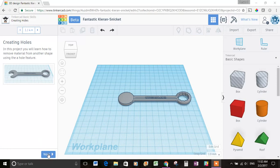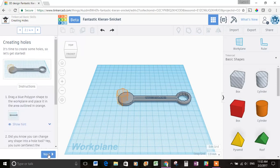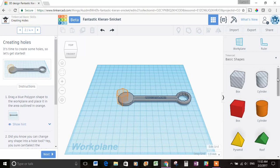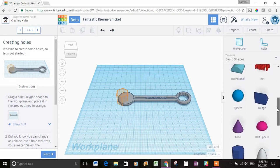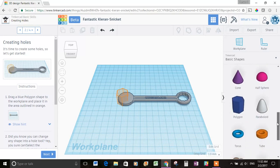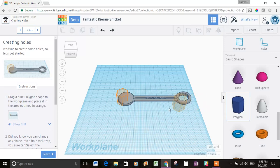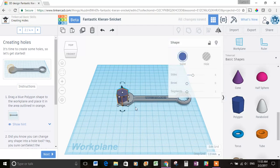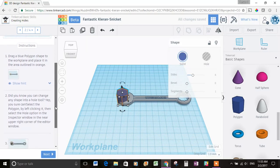Okay, let's hit Next. It's time to create some holes, so let's get started. Drag a blue polygon shape to the work plane and place it in the area outlined in orange. Okay, so this is where I see the shapes. Let's scroll down and see if we can find the blue polygon. Oh, there it is. It's a polygon, it's blue. Let's drag it over to the other orange shape here and let's see what the next step is.